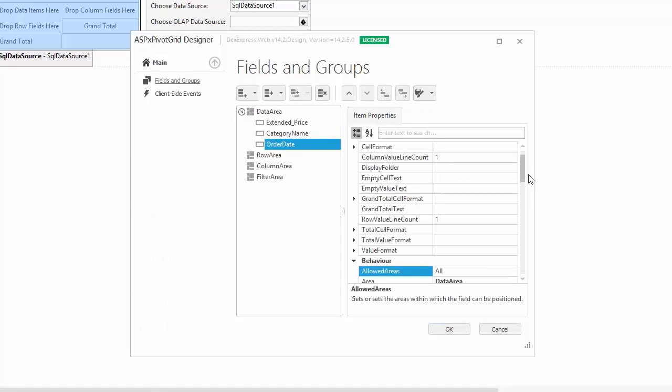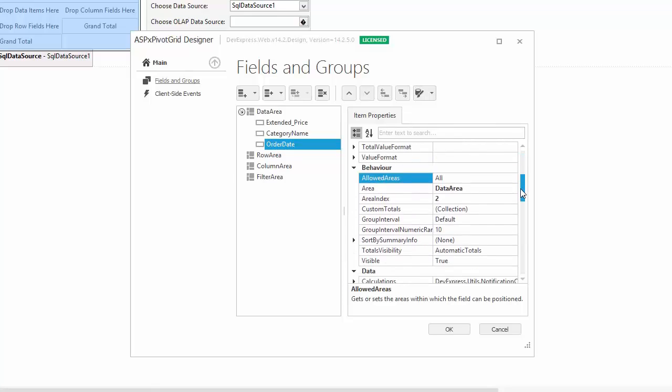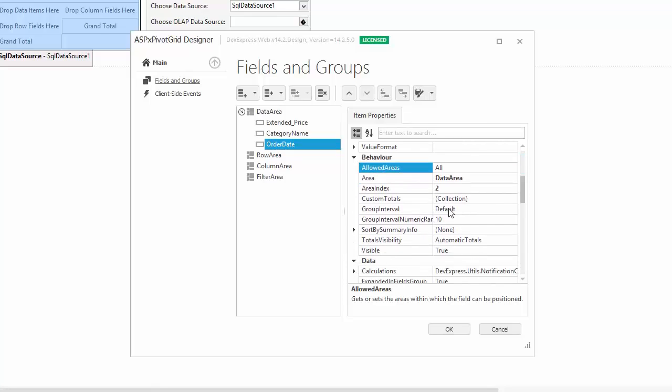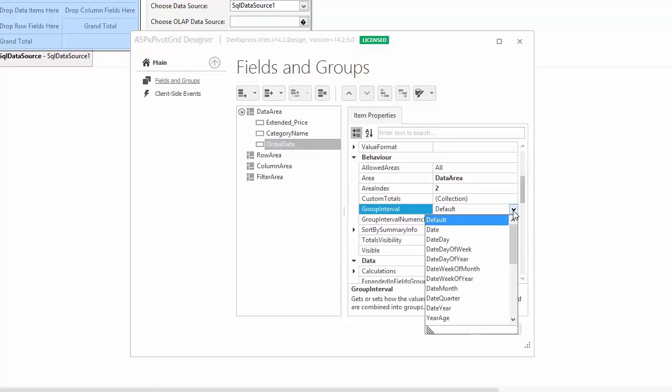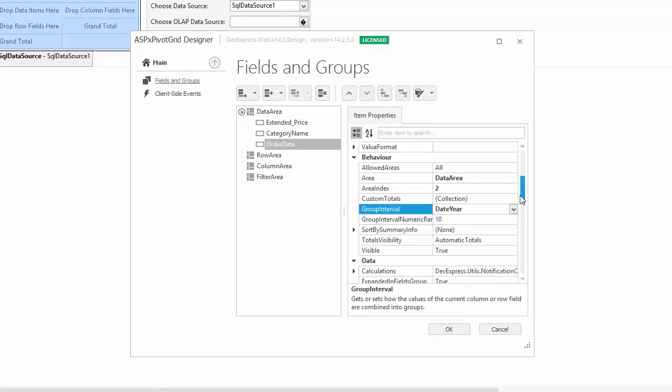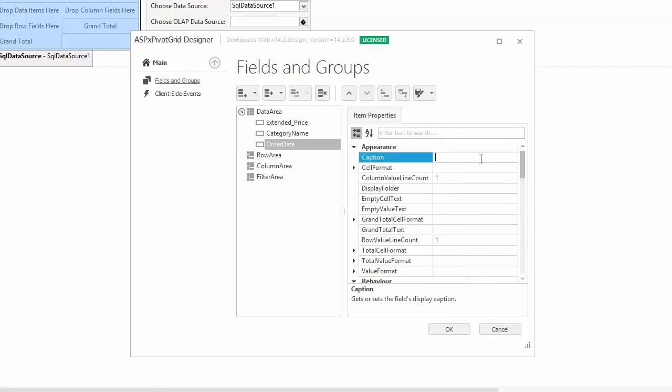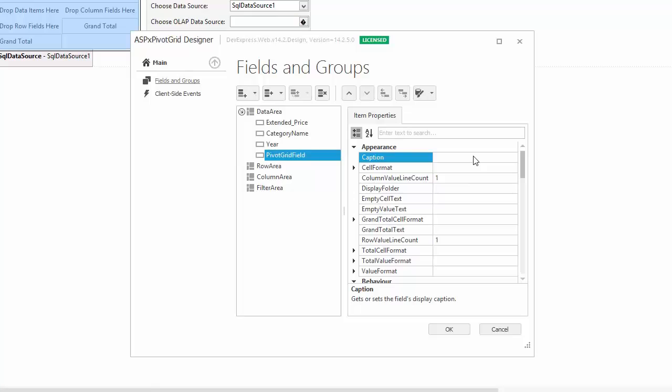I want to create two date fields with month and year group intervals. So I set up the OrderDate field's GroupInterval property to DateYear and set its caption to Year. Then, I create a new field and set its caption to Month.